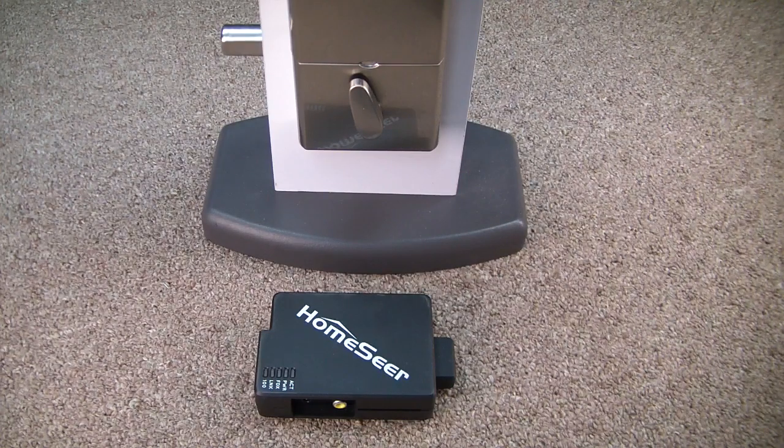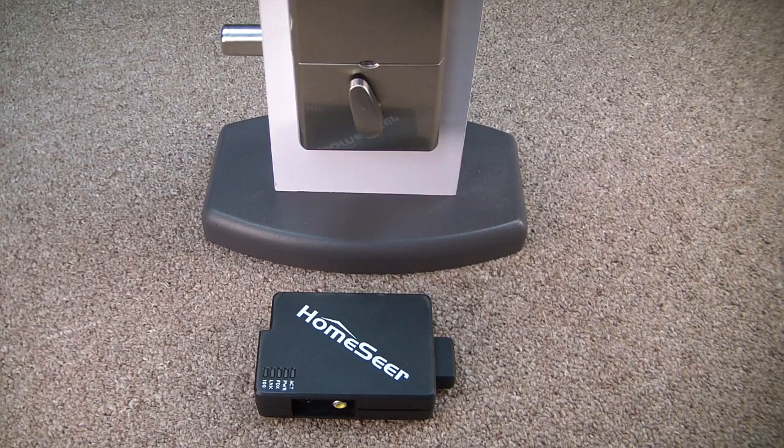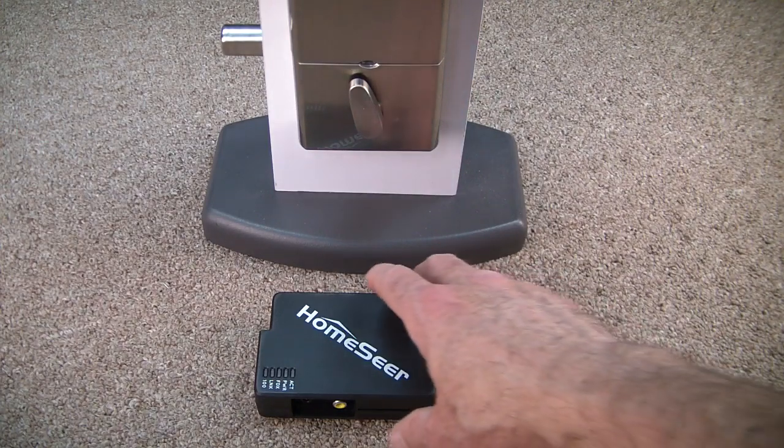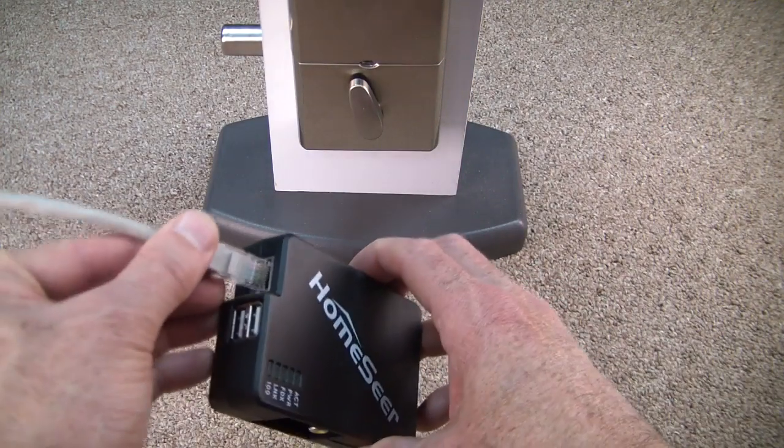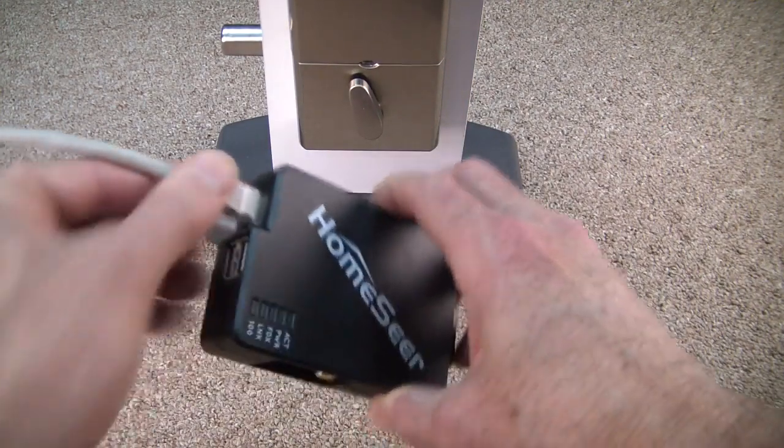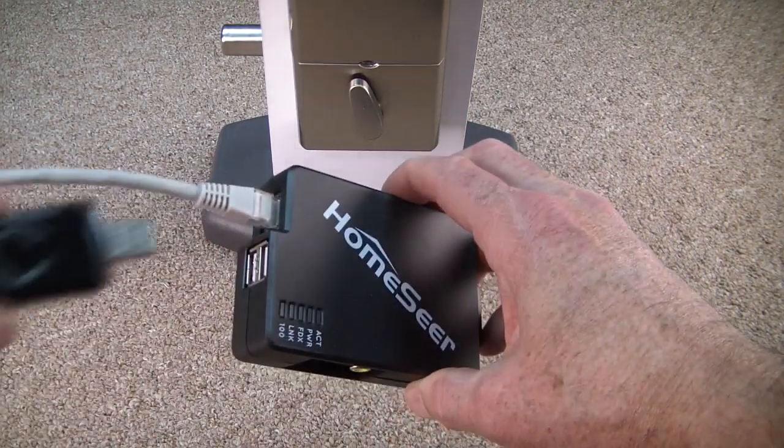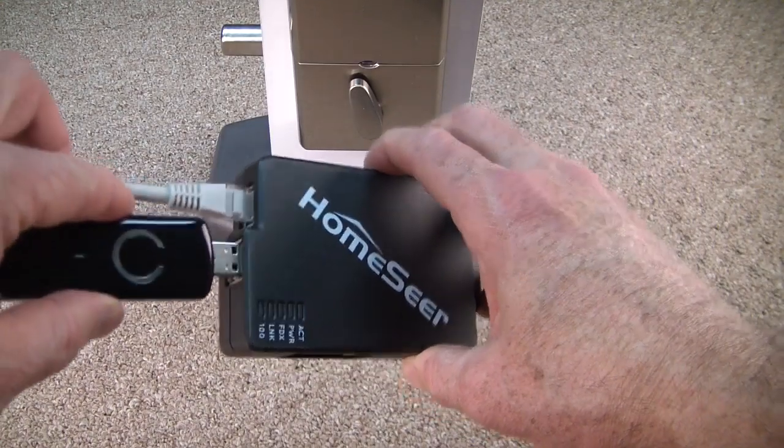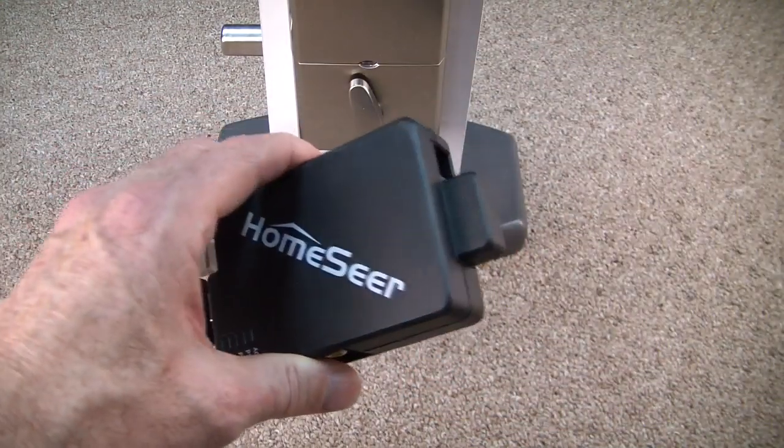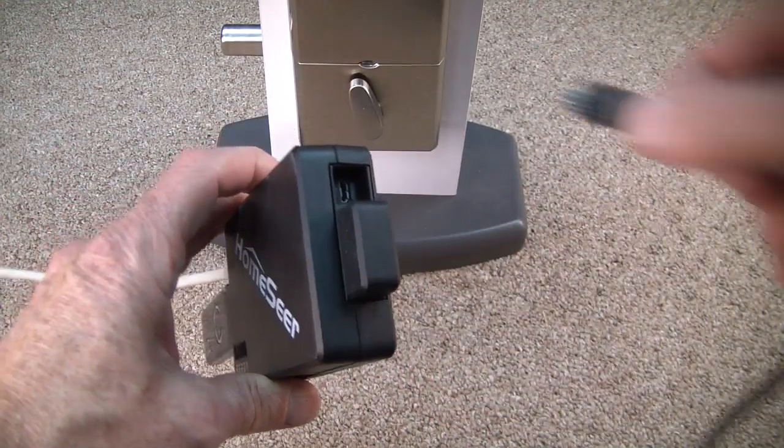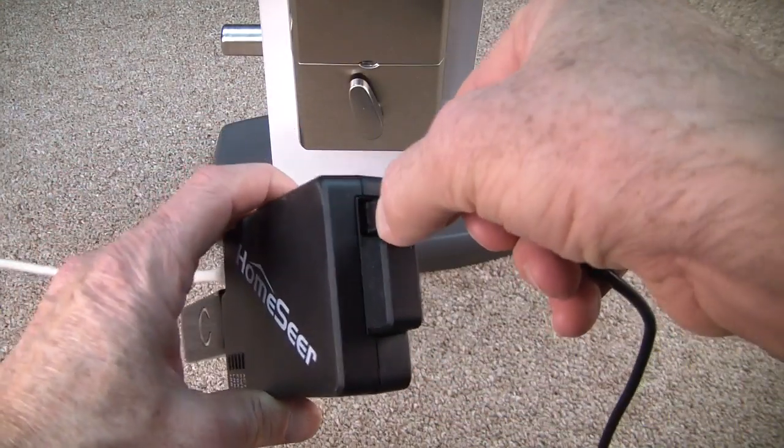In this video we're going to control a lock with the HomeTroller Z. The first thing to do is to connect the Z to your router. Go ahead and plug in the Z stick and then add the power cable.